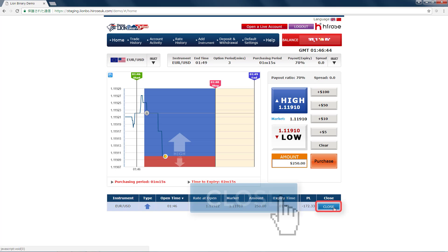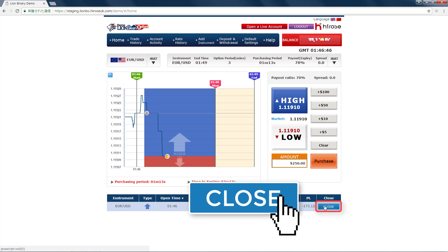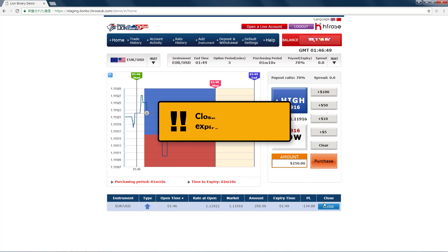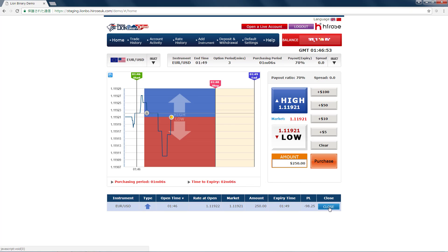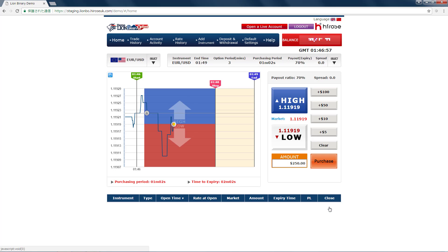So now I would click on this close button. The trade was closed. Now let's have a look at the history.